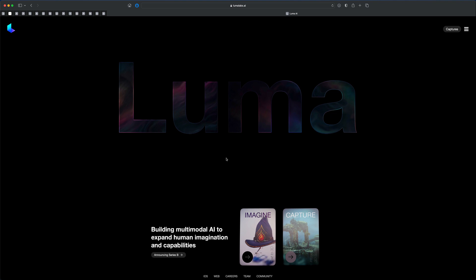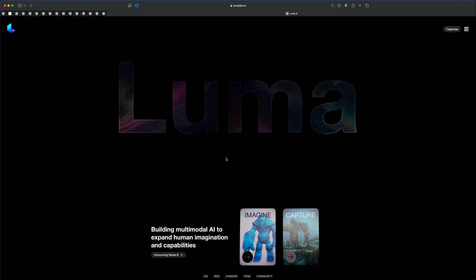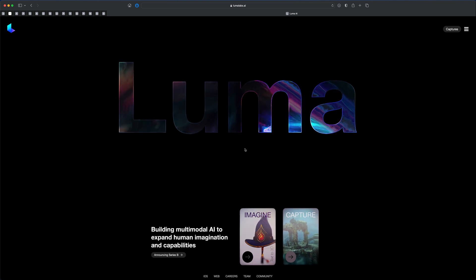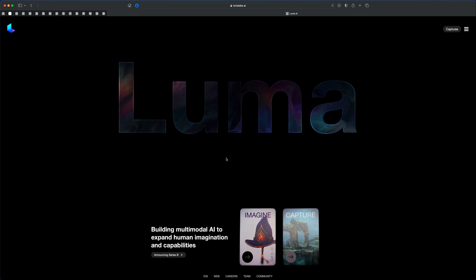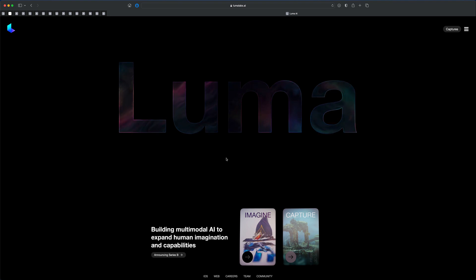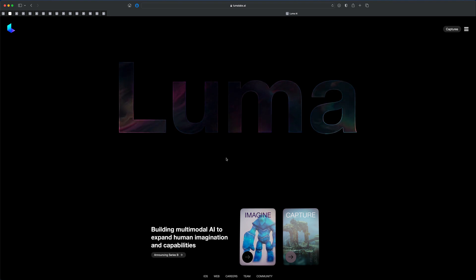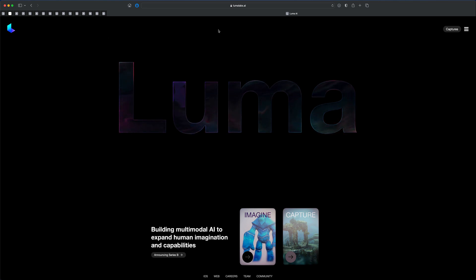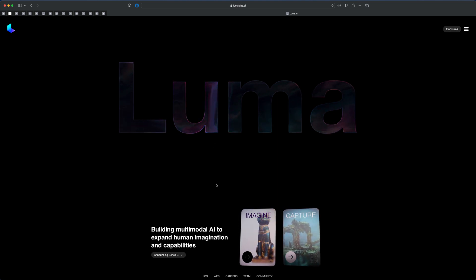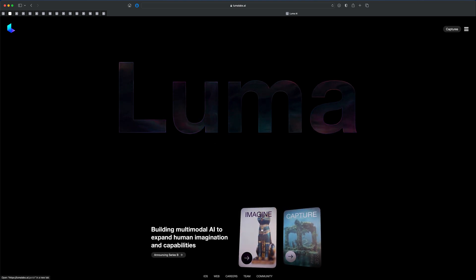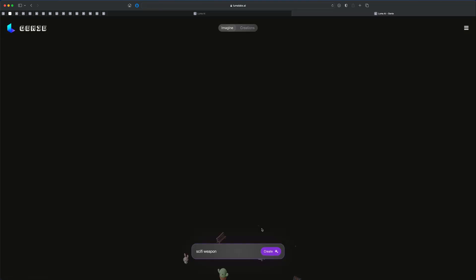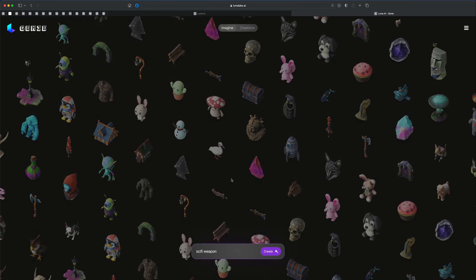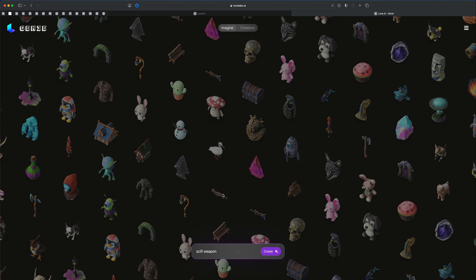So there's a website called lumalabs.ai. It's currently free, so maybe while it's free, and it's still in beta, you should take advantage of it as well. You can log in into the website using your Gmail. And then if you go into Imagine, there's a section in here.